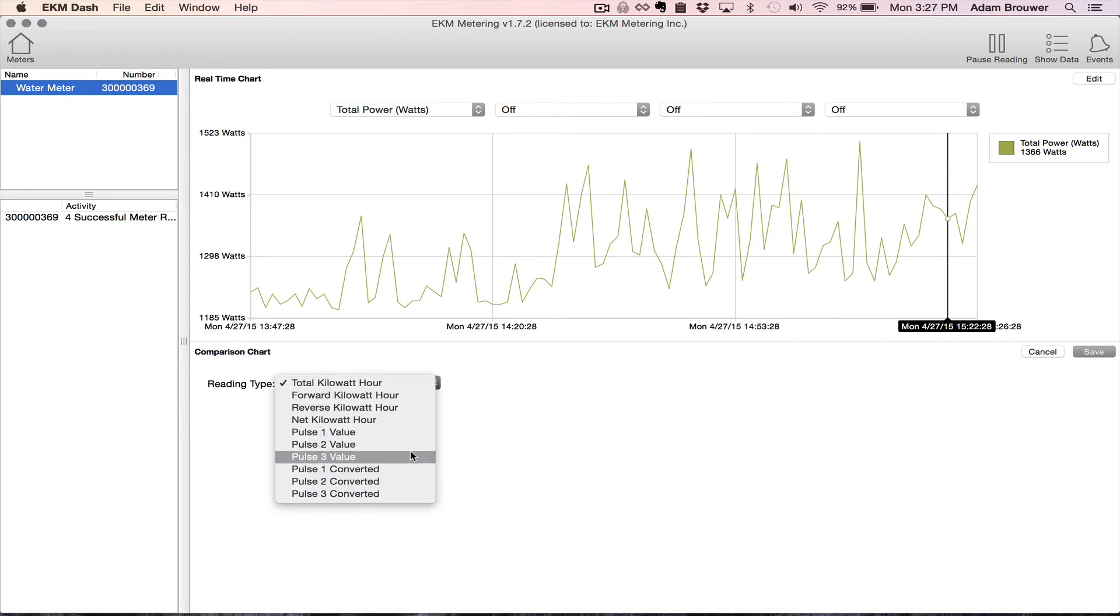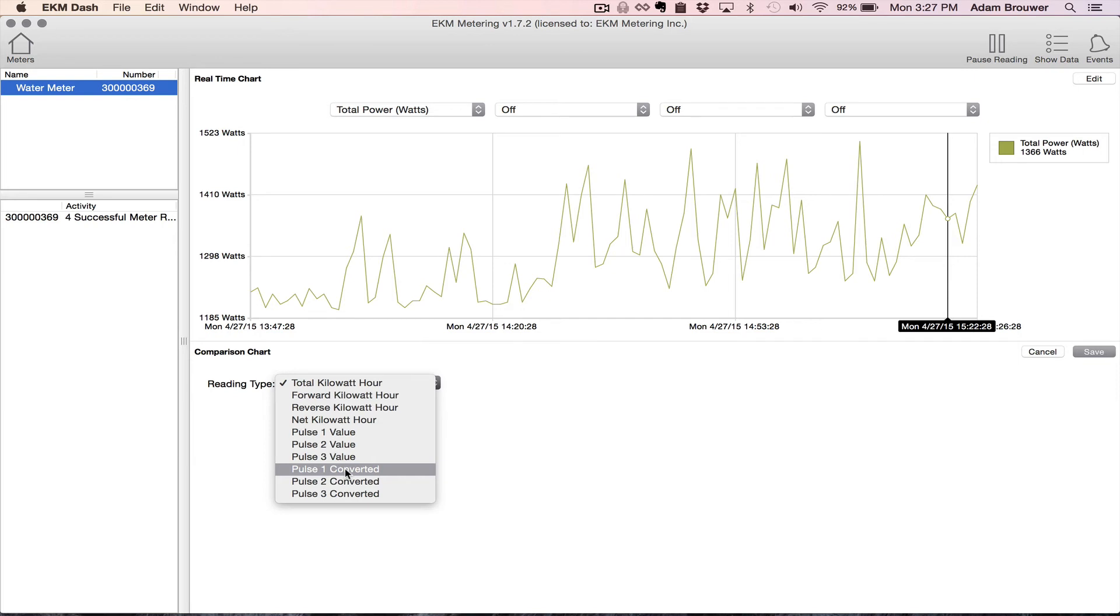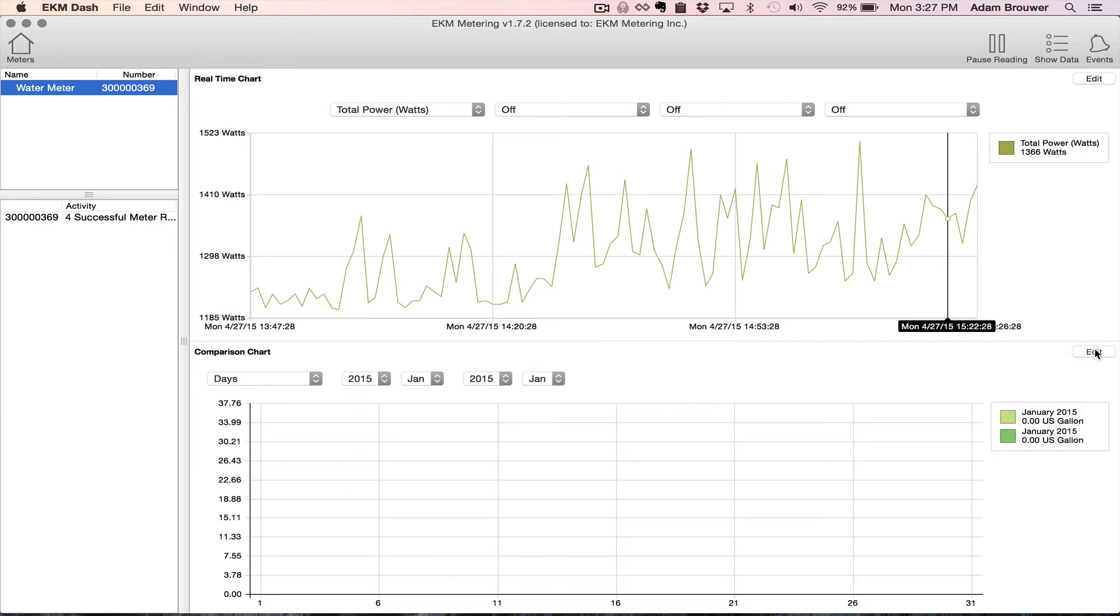And then from the dropdown, I'm going to select pulse one converted because I want to know the gallons. And then I'm going to click save.